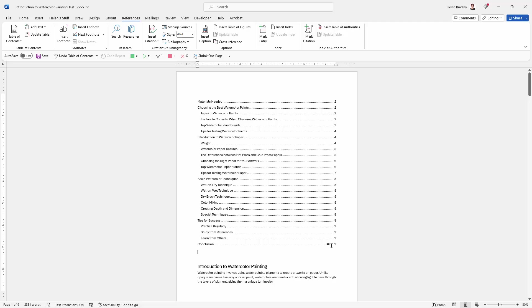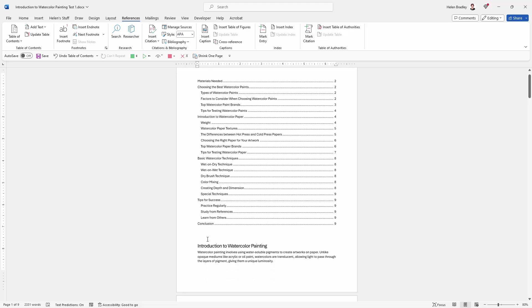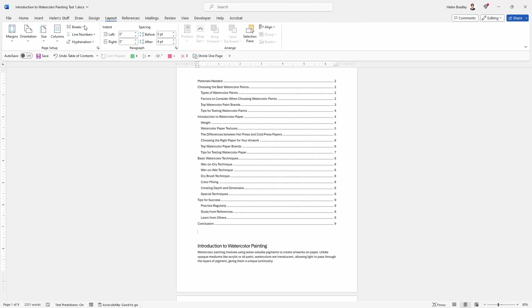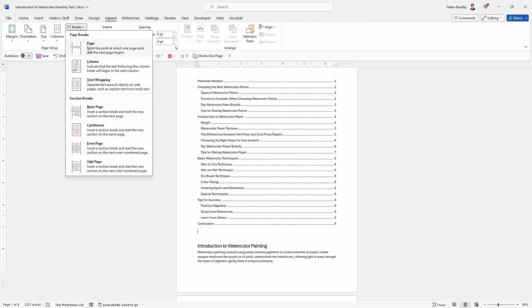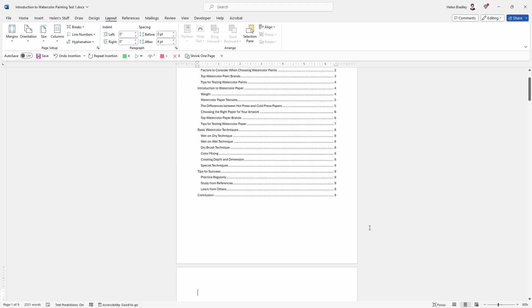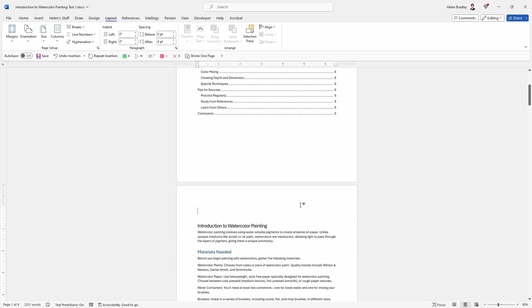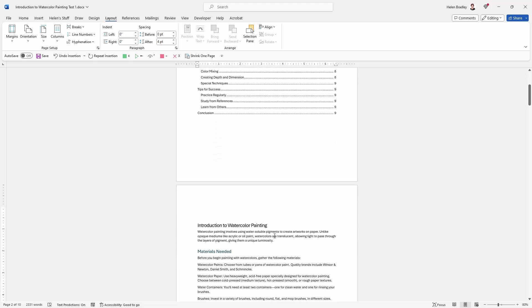You'll see that also there isn't an automatic page break added at the end of a table of contents. So if you want a page break between the table of contents and your text, you're going to need to put it in there manually. Of course you can press Control Enter to do it. But you can also go to the layout option, go to breaks, and just add in a page break. And that sends the rest of the content onto the next page.